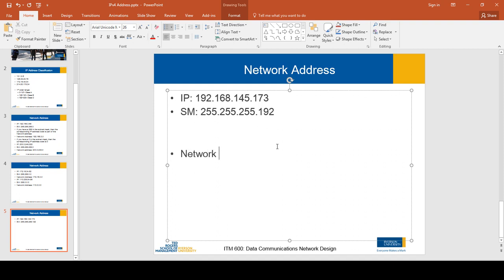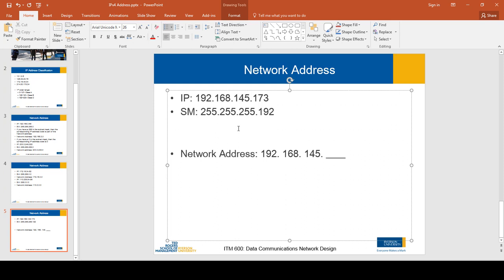Let's construct the network address. The first octet of the subnet mask is 255, so the first octet of the network address is 192 from the IP address. The second octet gives us 168, the third octet gives us 145 from the IP address. The fourth octet is unknown for now — we need to find it. For any octet that is neither 0 nor 255 in the subnet mask, we take that octet value and subtract it from 256.